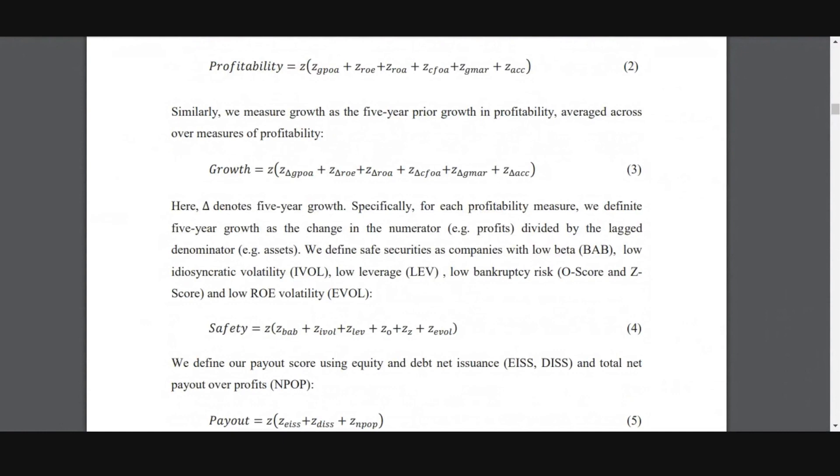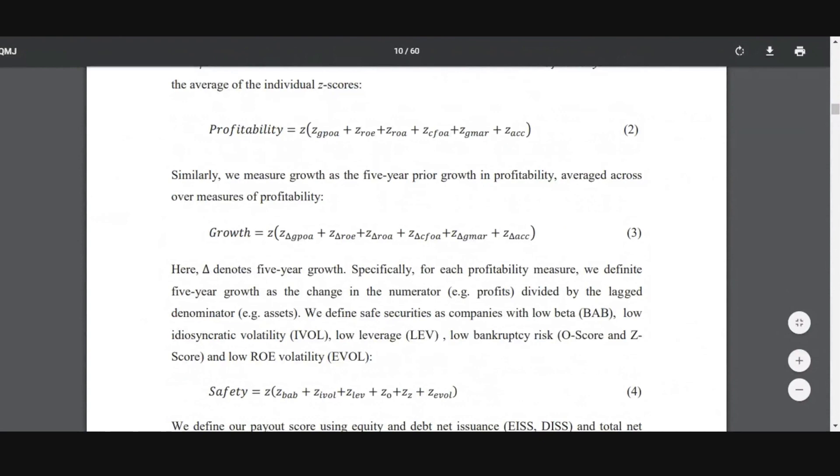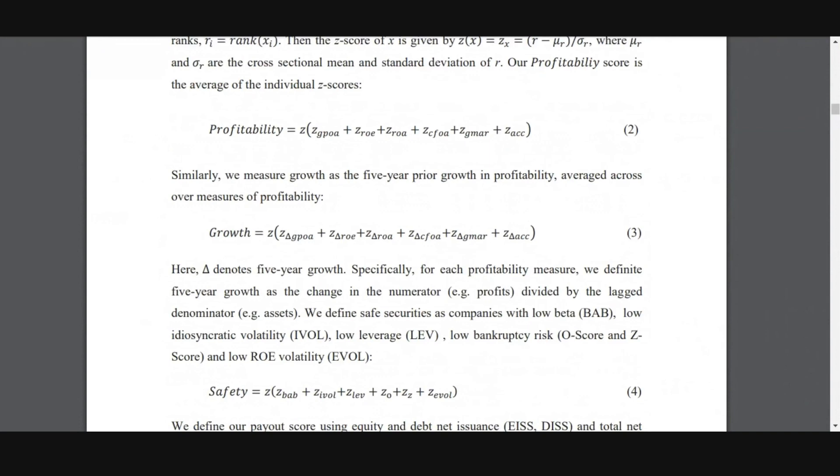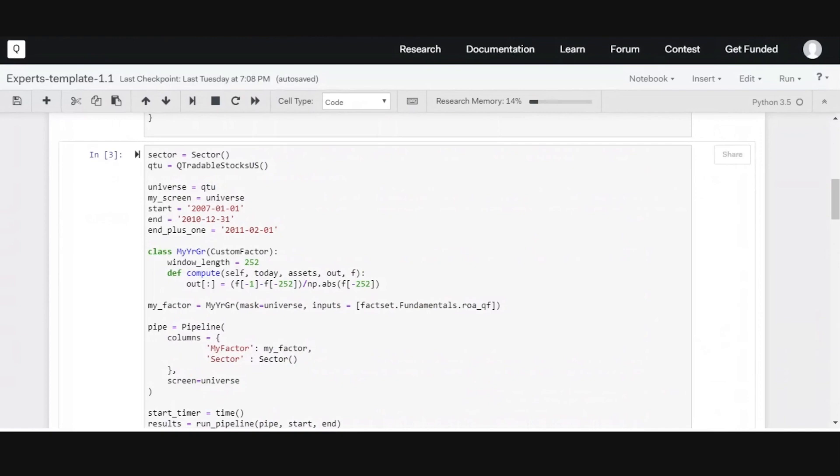And then they define their growth metric as a combination of z-scores, which is more of a percentage change in these same variables. They have some additional variables for safety and payout. So their metric of quality is profitability plus growth plus safety plus payout. So I took a couple of these, like I usually take these factors and play around with them myself. I try my own variations. Here I took ROA. This is here, it's a five-year period, but because they did on a 50-year research period, five-year makes sense. But since we have shorter volume of data, I was going to try a one-year period. So I took that factor. I tried to see how it changes in a one-year period.